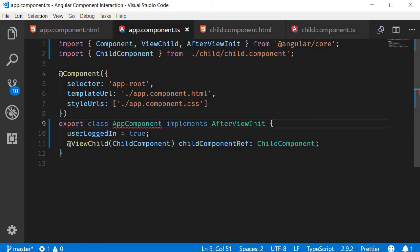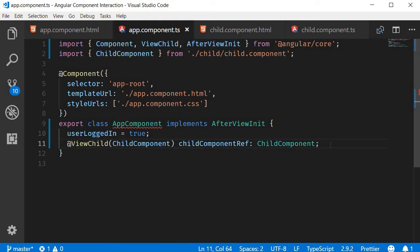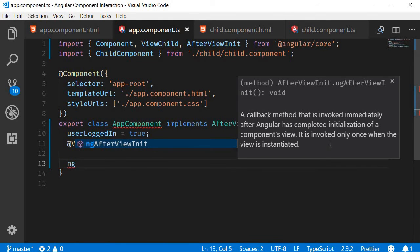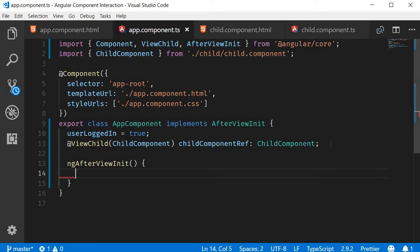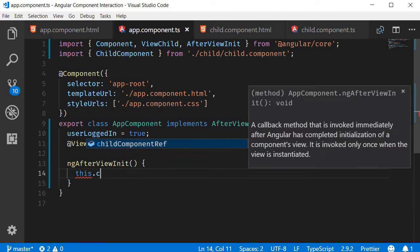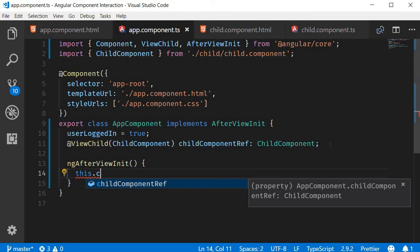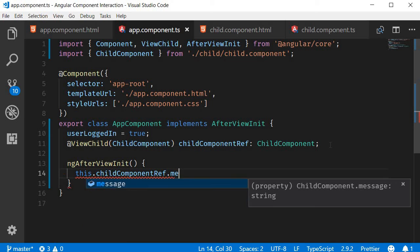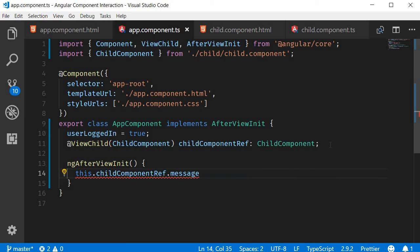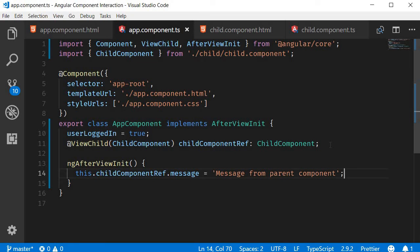Now let's define the ngAfterViewInit method. NgAfterViewInit, and within the body: this.childComponentRef.message equals 'Message from parent component'.